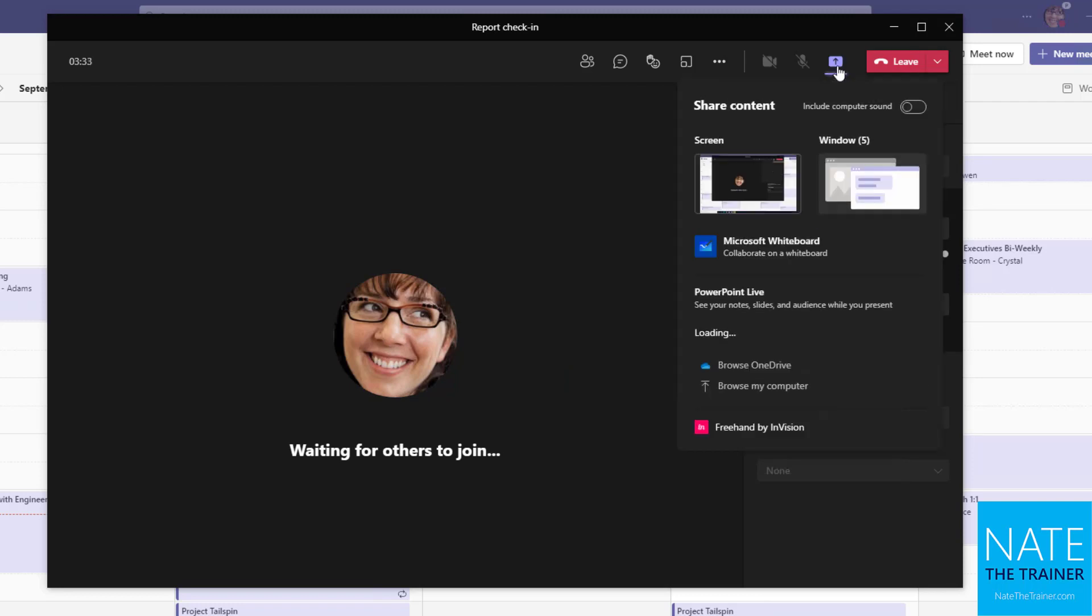And you may also want to share content during the meeting. So if you're not simply just attending, you might want to share a video. And if you do share videos, just be sure to turn on your computer sound so that they can hear the direct audio and not just what they can hear through your microphone.